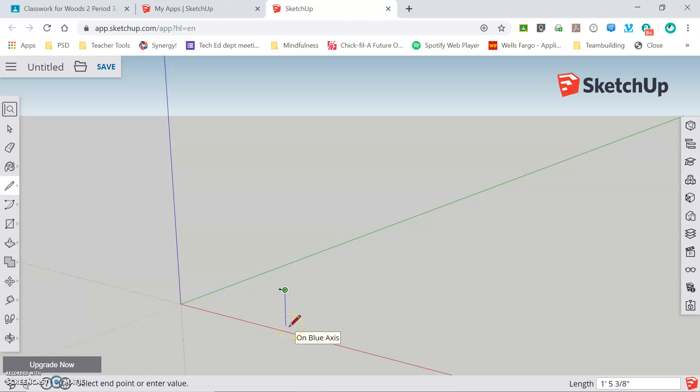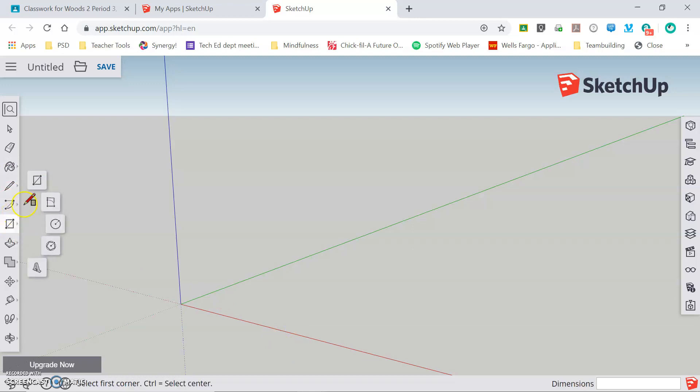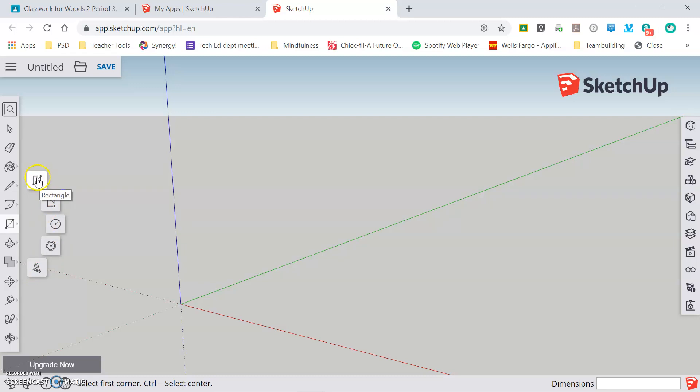I'm going to erase that line and we're going to move on to our next tool which is the rectangle tool. Clicking on it gives you this pop-out enabling you to draw circles, polygons, three-dimensional text. For our class, we will almost exclusively use either rectangle or circle tools.